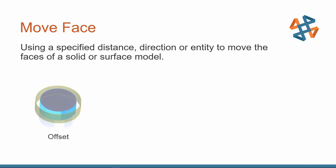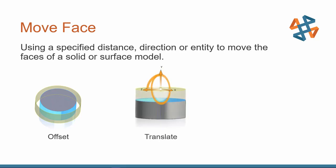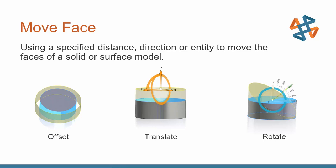And it does move face just three different things. So the first one is offset. Selected the outside surface, and it offsets that a certain distance, and you can go to the outside, or you can bring it towards the inside. We have translate, where you can use this triad to push and pull a surface, or you can also just type in a distance. And then here we have rotate. So you can use the triad again to click and drag and rotate that face, or you can also use some sort of axis or edge.